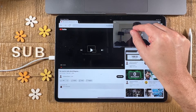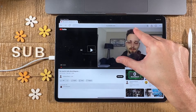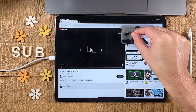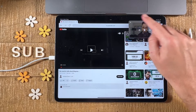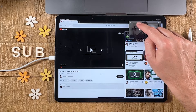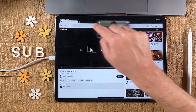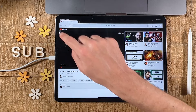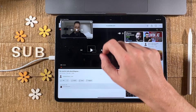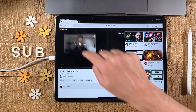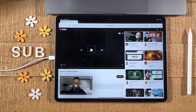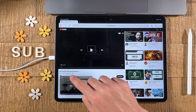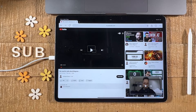Use two fingers to make it bigger or smaller, and then with one finger you can reposition it in one of the corners of your screen.